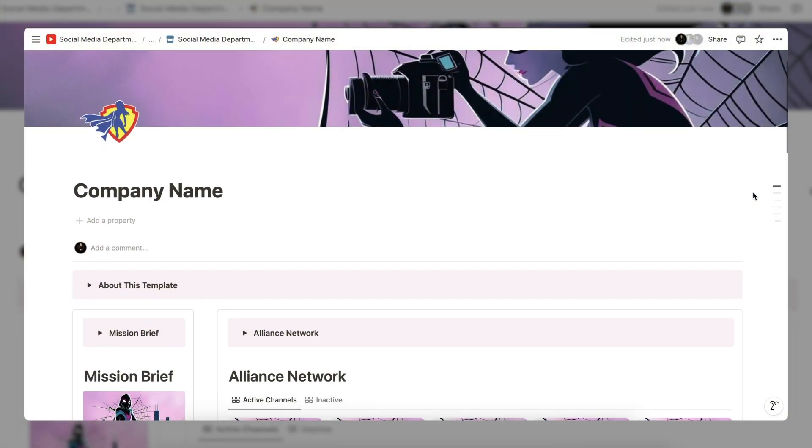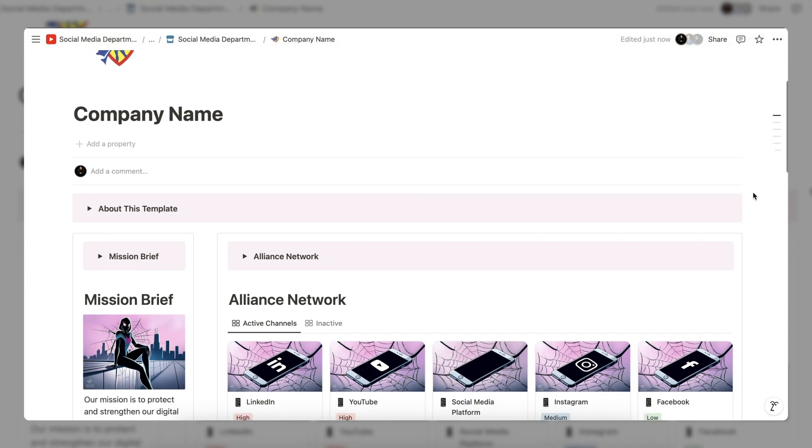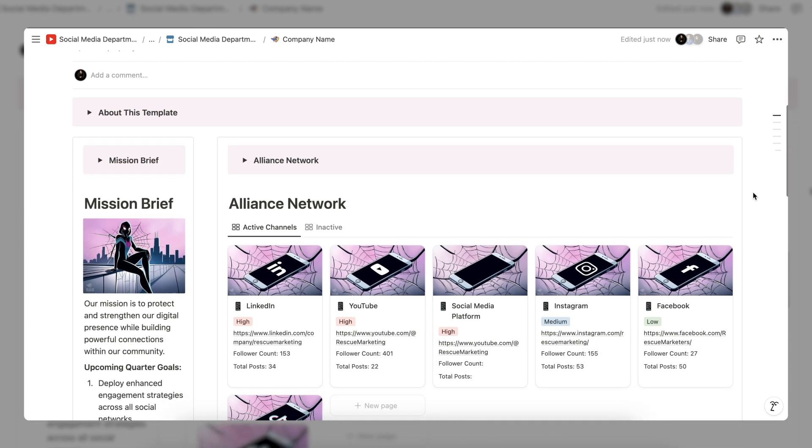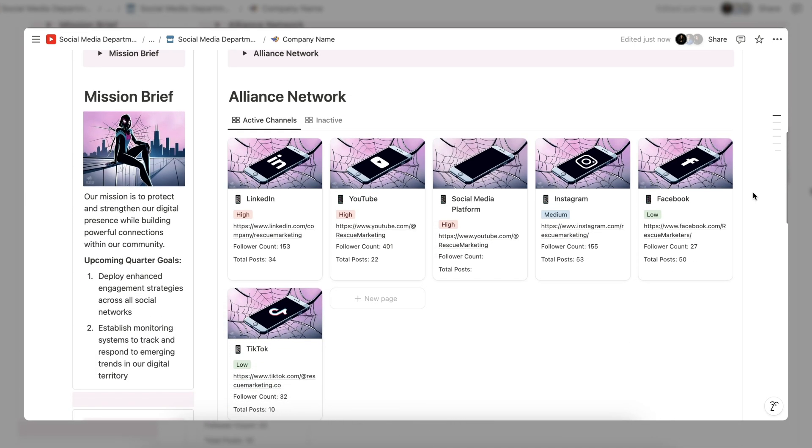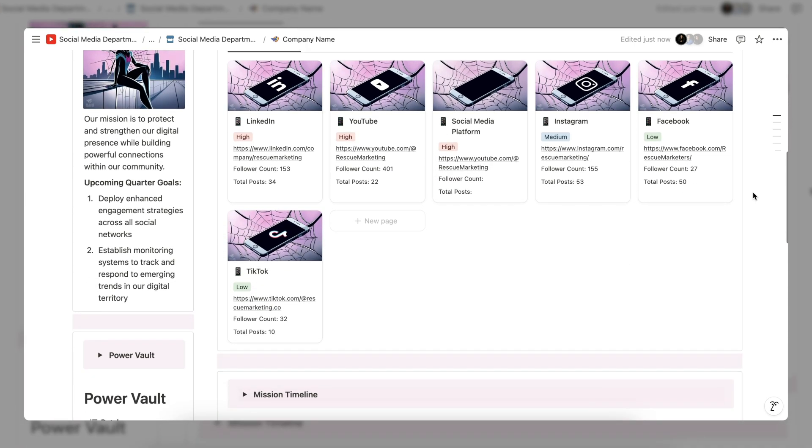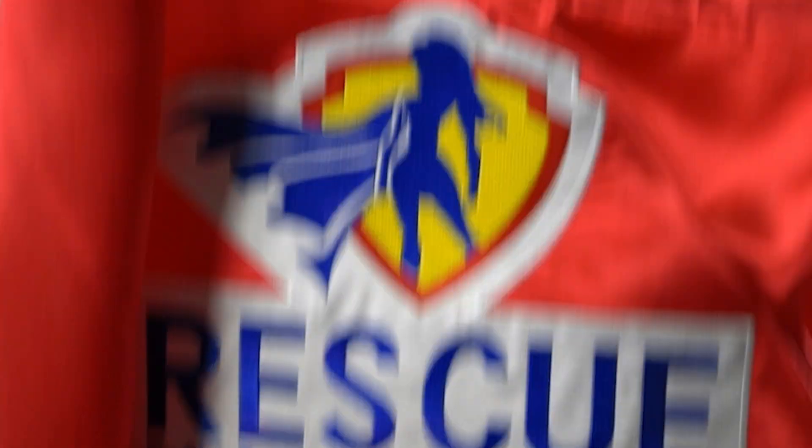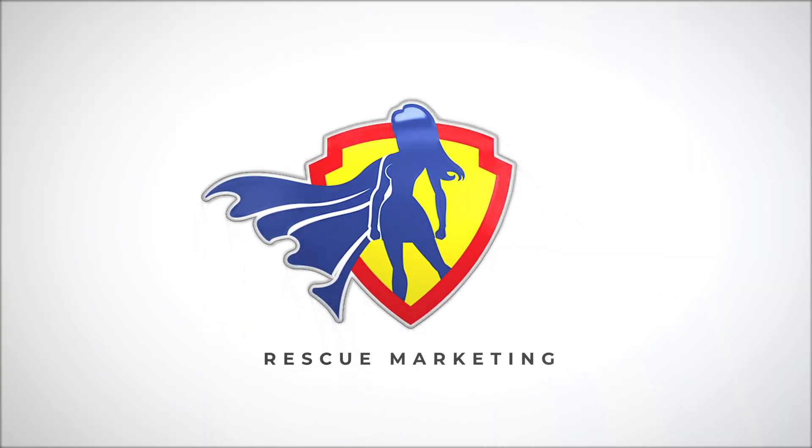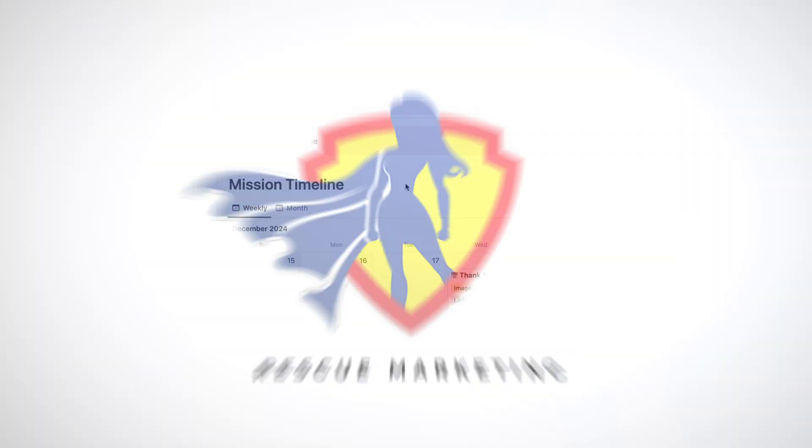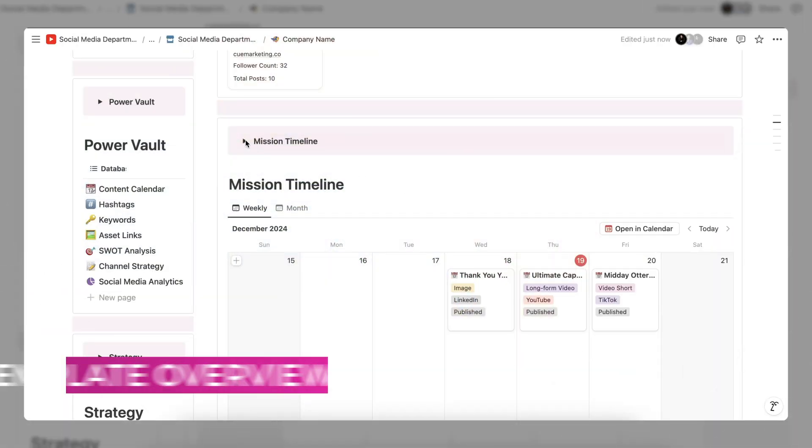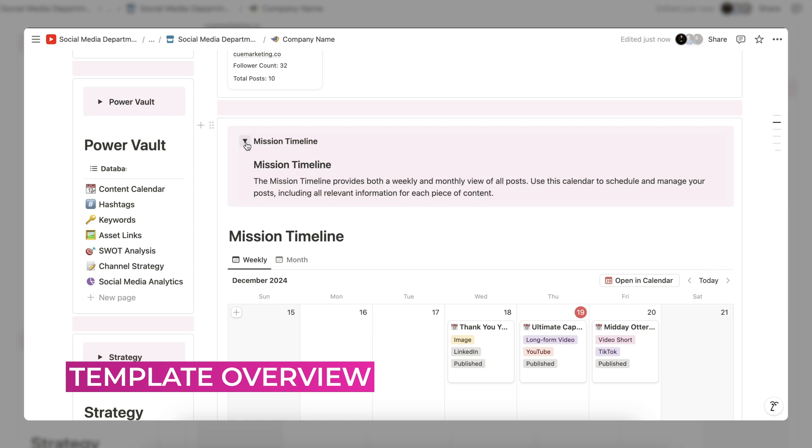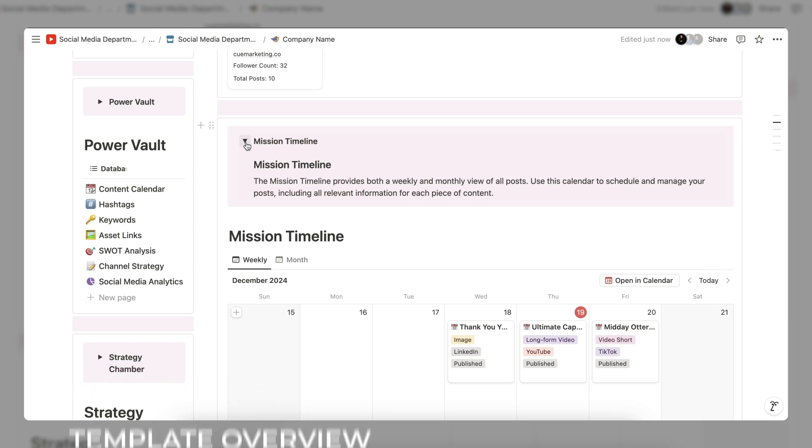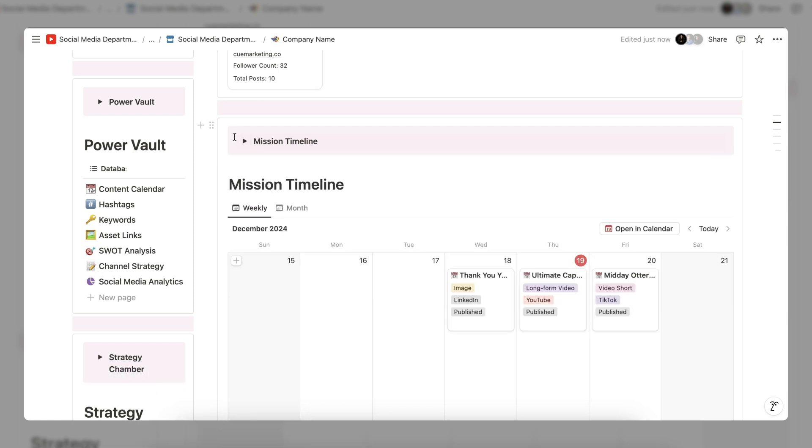I am here to make your life easier by providing you with our free social media management template and an in-depth tutorial on how to use it. At first glance you will see detailed explanations for each section of the template highlighted in pink. Once you have read the information feel free to delete them. You can always refer back to this video if you have any questions.